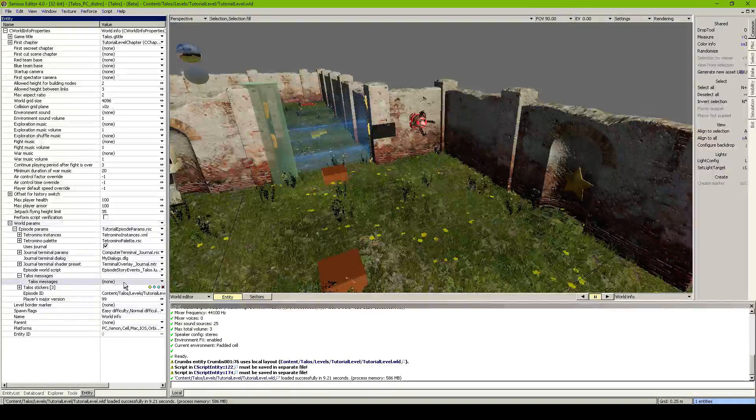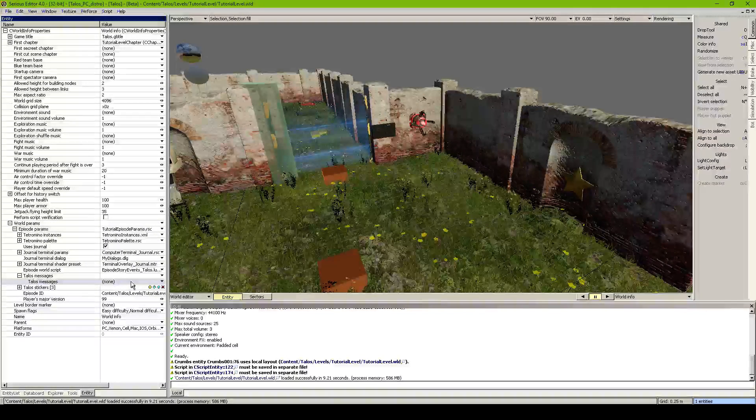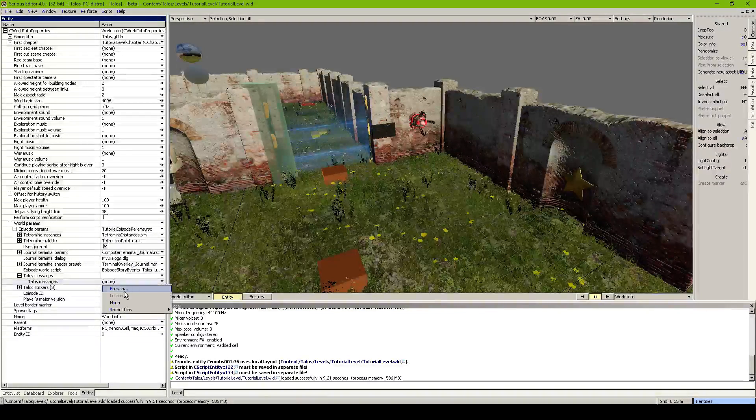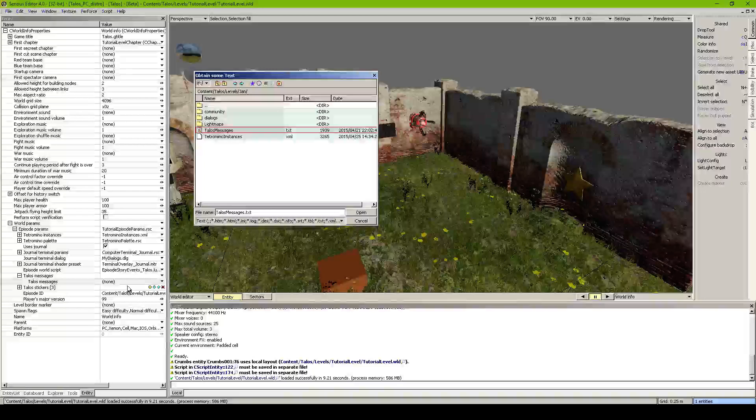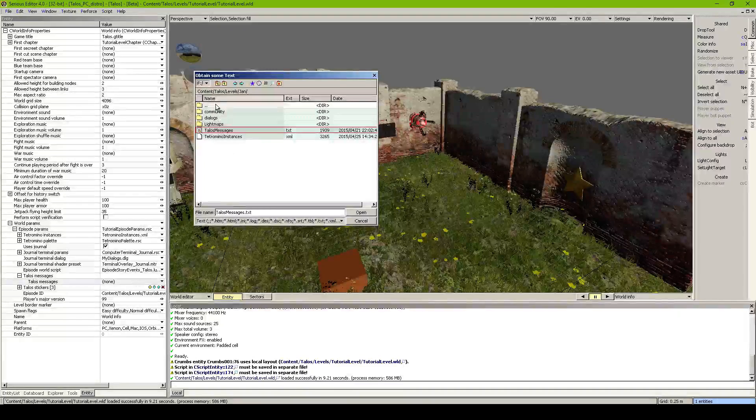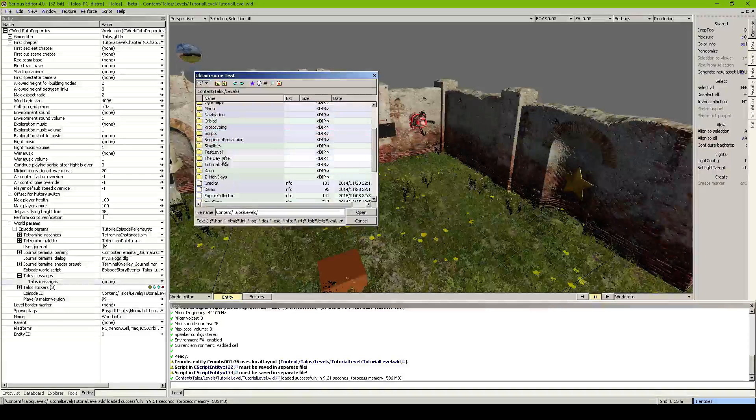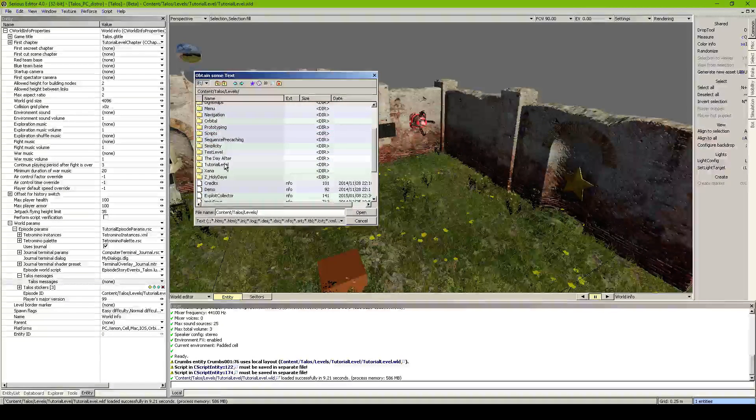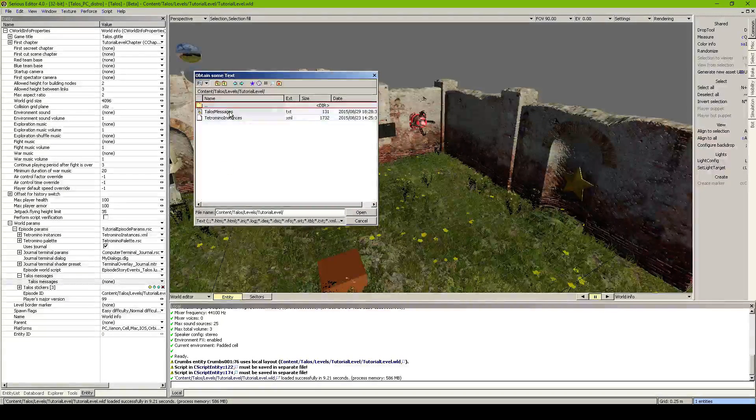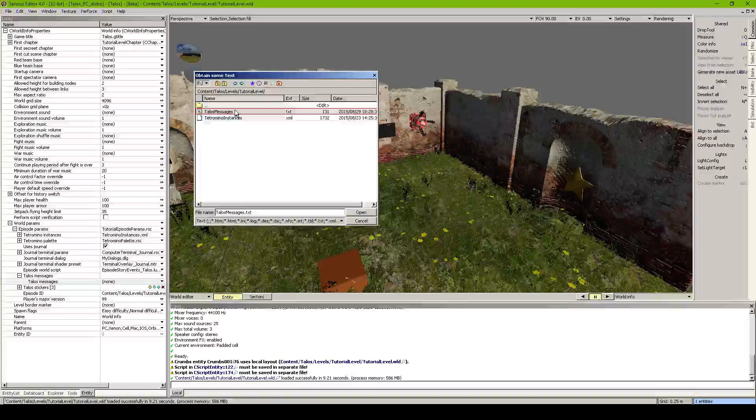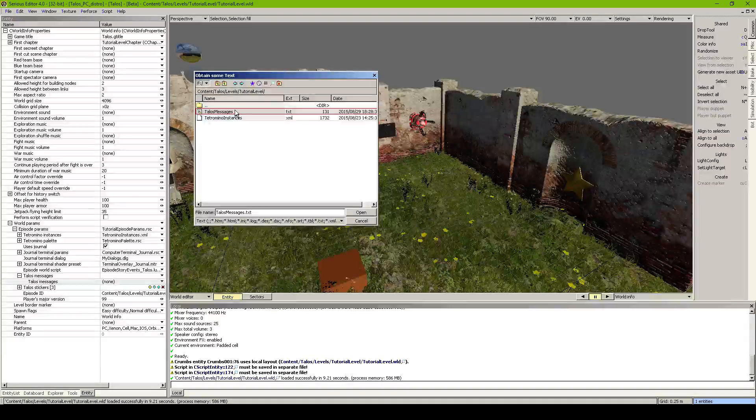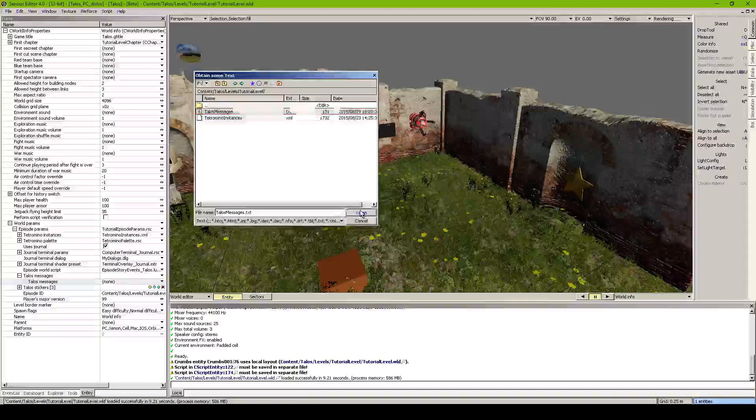And under here we got talos messages. And over here it asks for a file. So we click browse. And feed him with the file we created. So let's go inside and take the talos messages.txt.